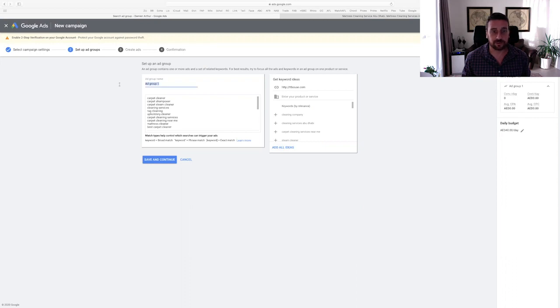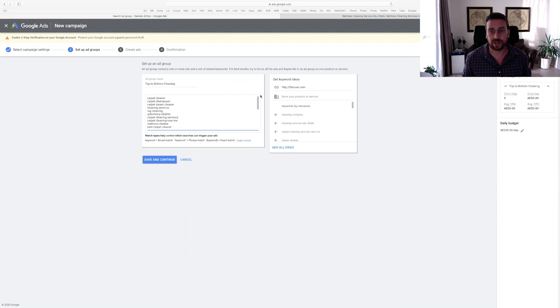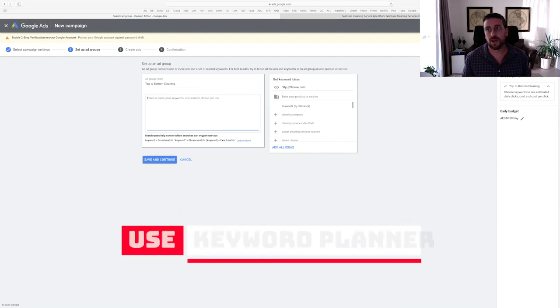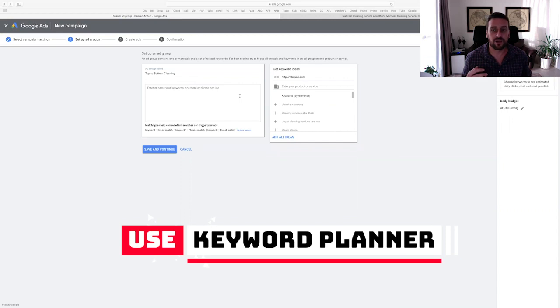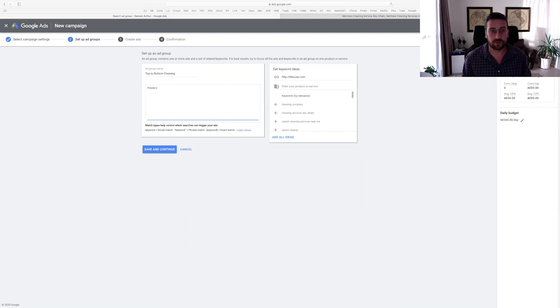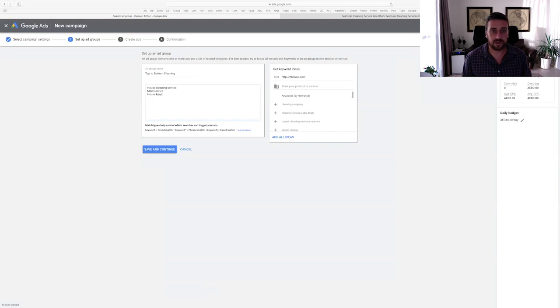Next up, we need to talk about creating an ad group. So I'm going to call my first ad group top to bottom cleaning again. So these are the keywords that Google is suggesting based on the website URL that we've provided here. Now we've actually done a keyword analysis using Google's keyword finder. So we can go back to that video tutorial. And you actually came up, we came up with some keywords that we might want to use. So I think they were house cleaning service, maid service, housekeeper, something like this.